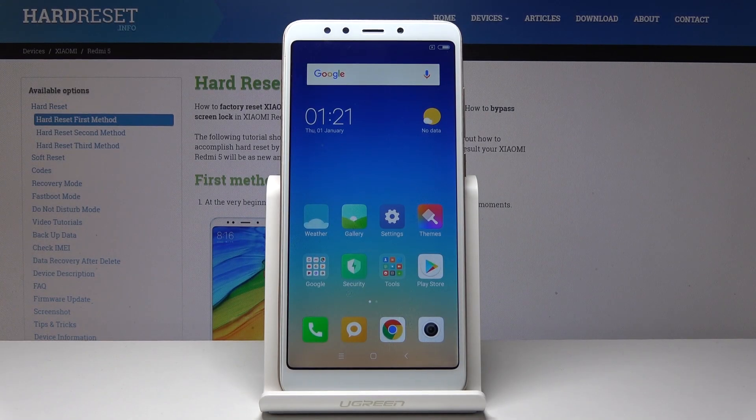Here I have Xiaomi Redmi 5 and let me show you how to allow apps from unknown sources to be installed in this device.